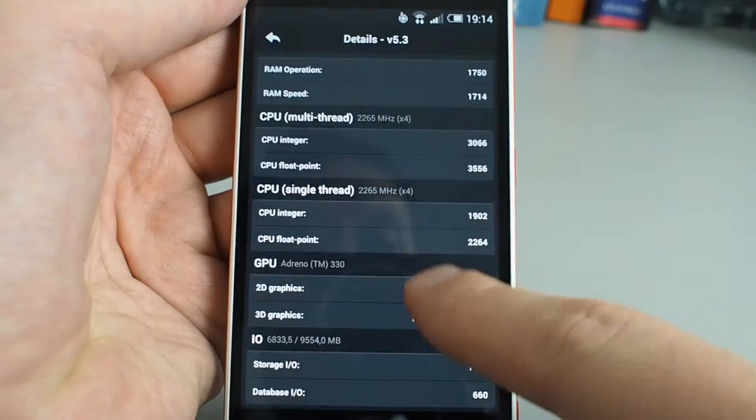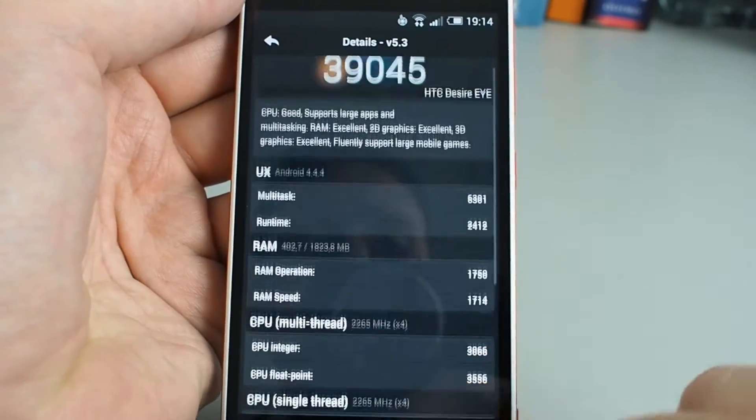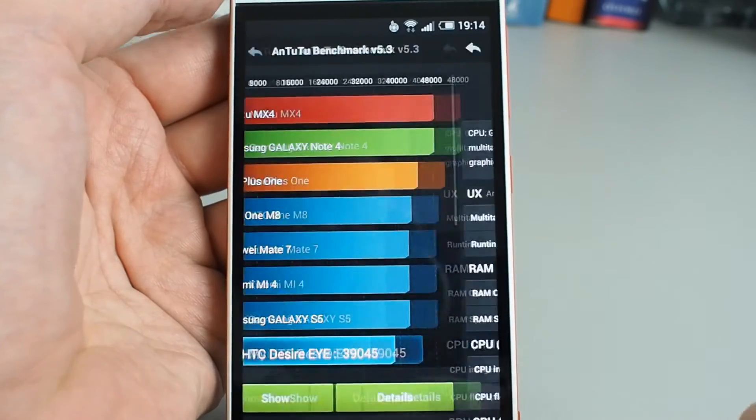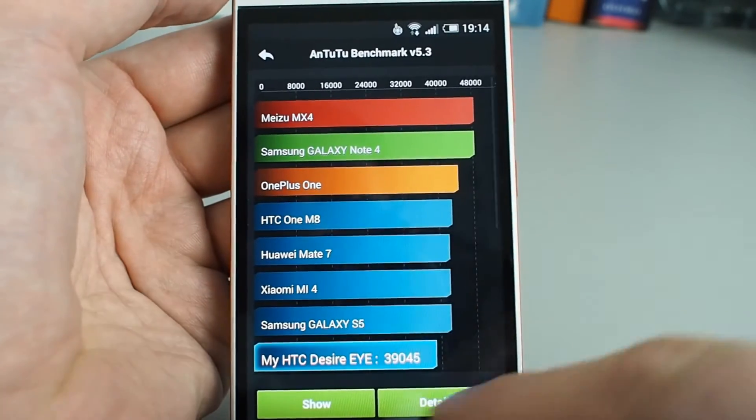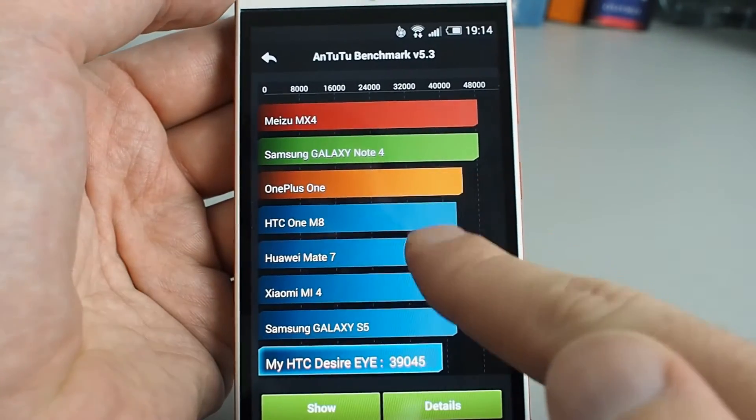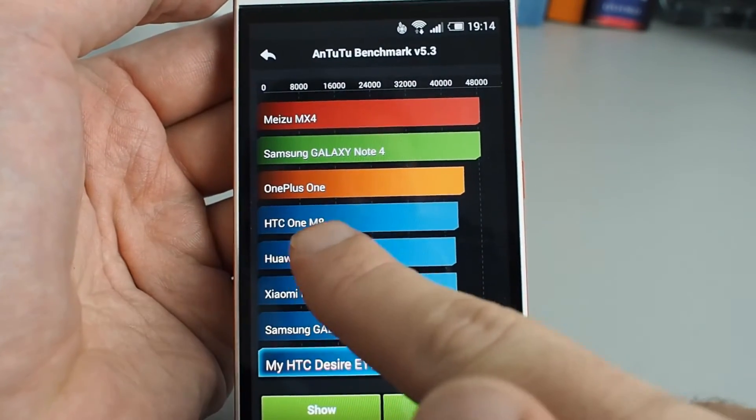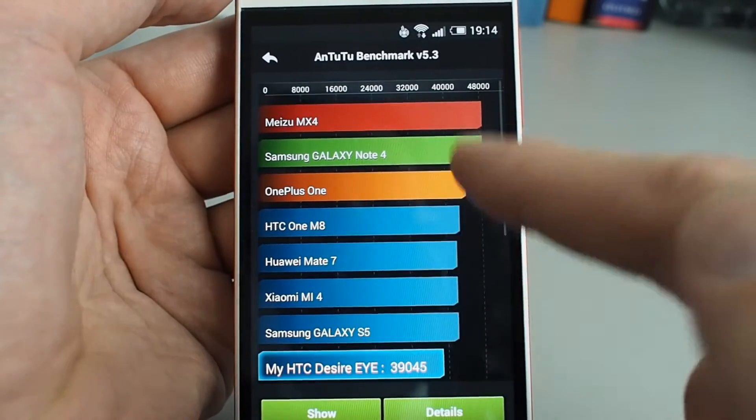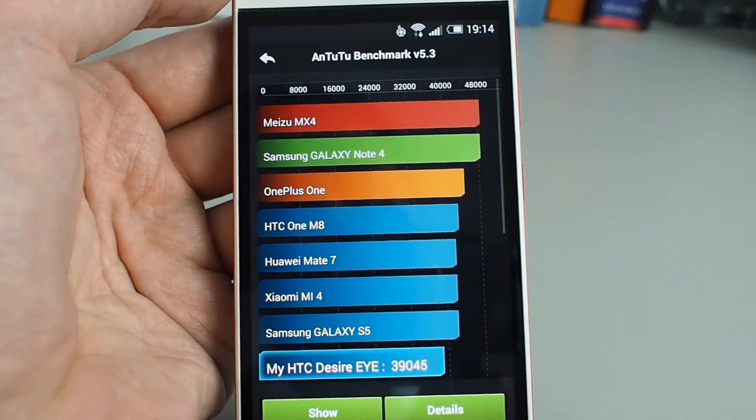So this is a bit better result, but it's nothing spectacular. As you can see, S5, Galaxy One, HTC One M8 has better results.